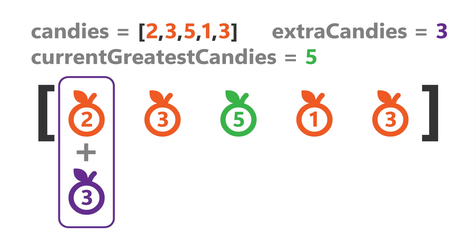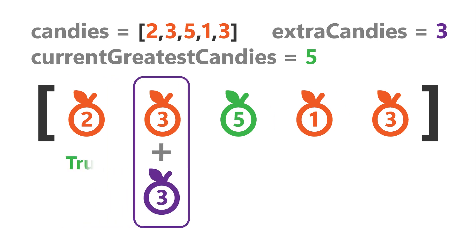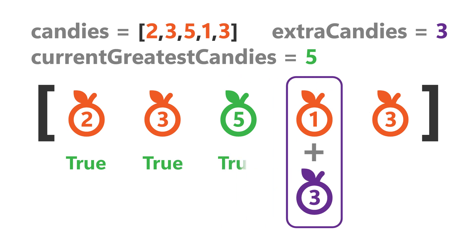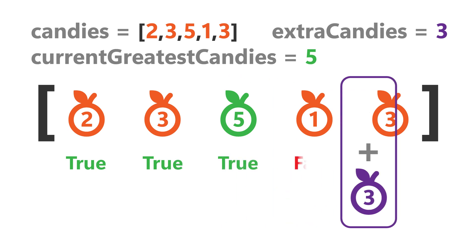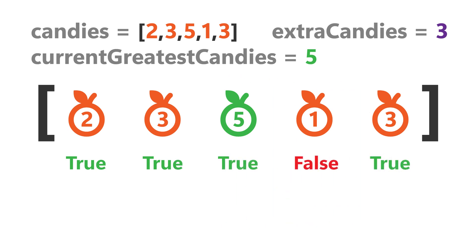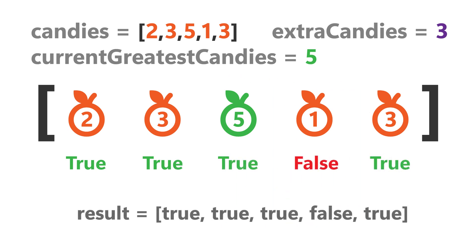Now, we will iterate through the array, and for each kid, we will check whether giving the extra candies to the kid makes the kid possess the greatest number of candies. If yes, we will mark it as true, else false.